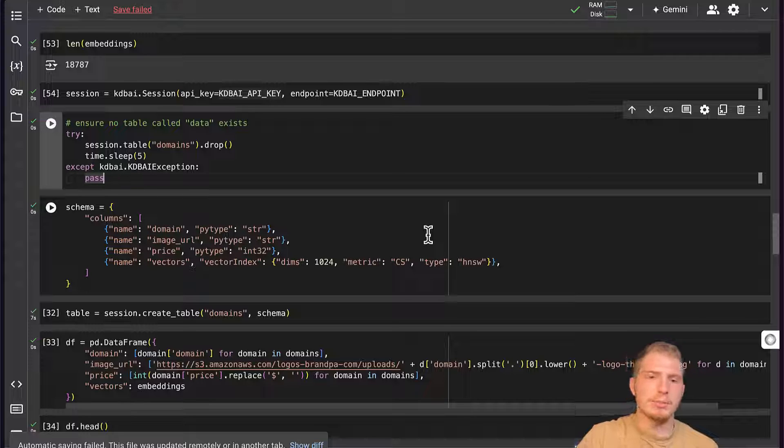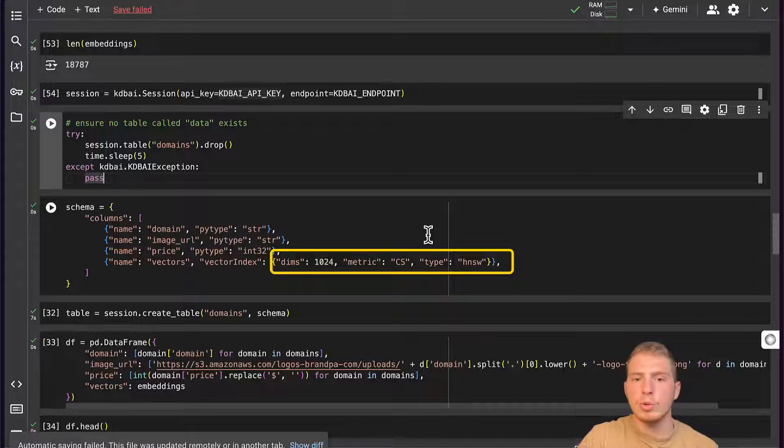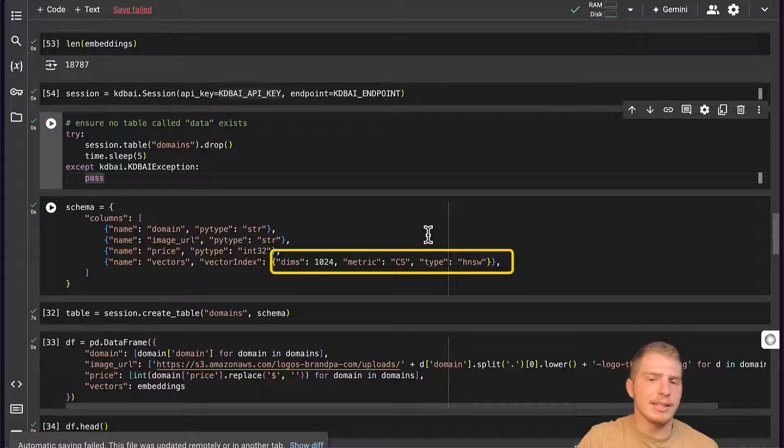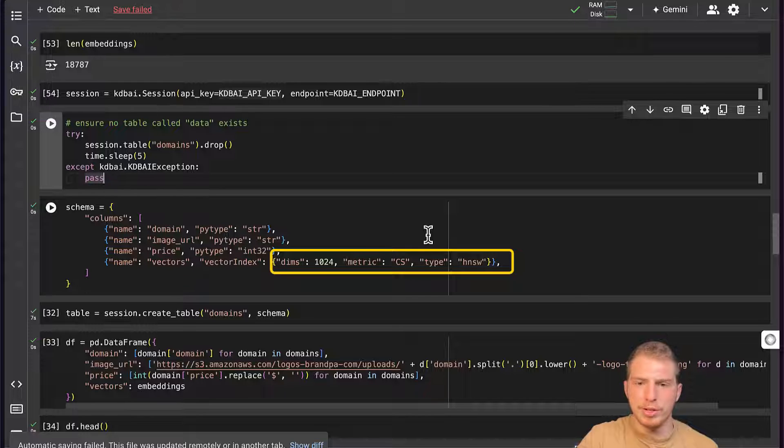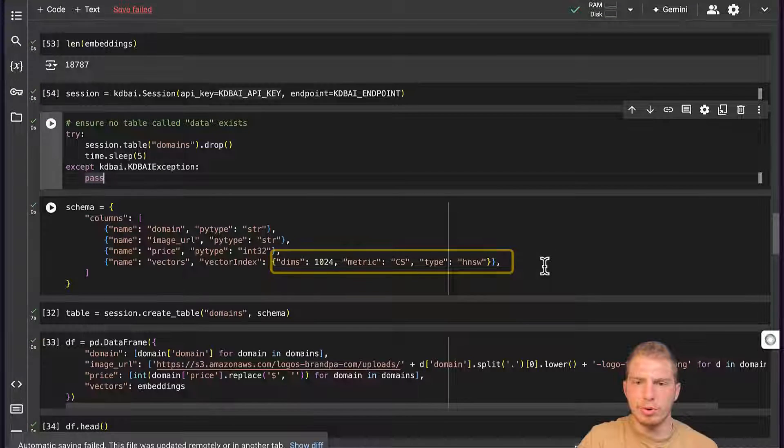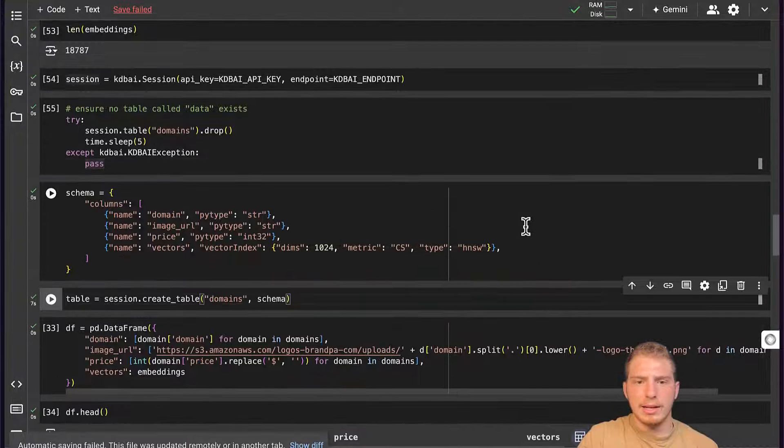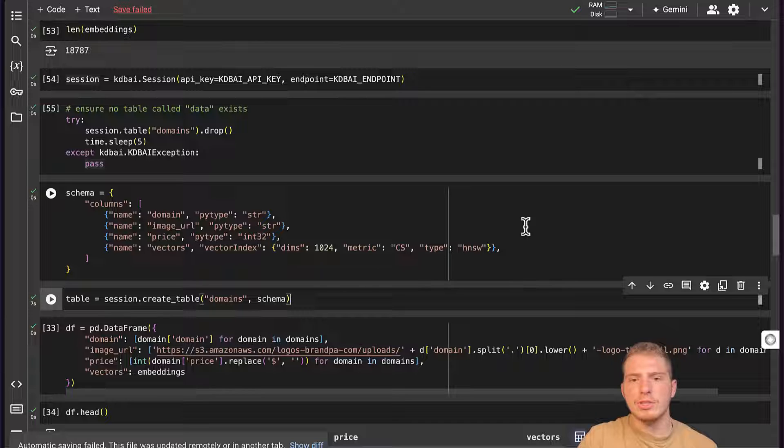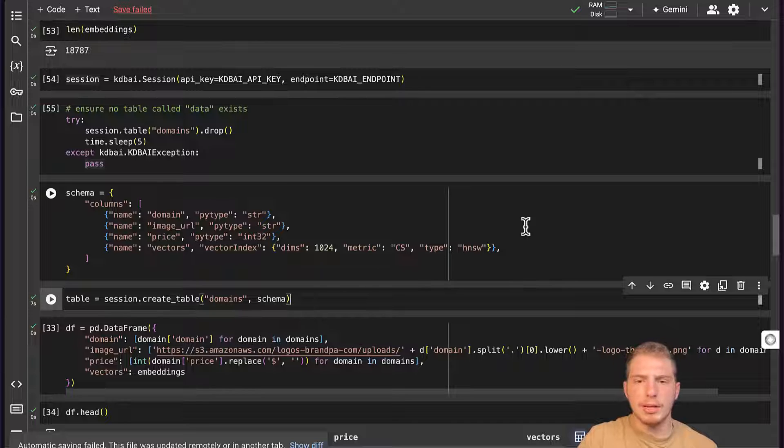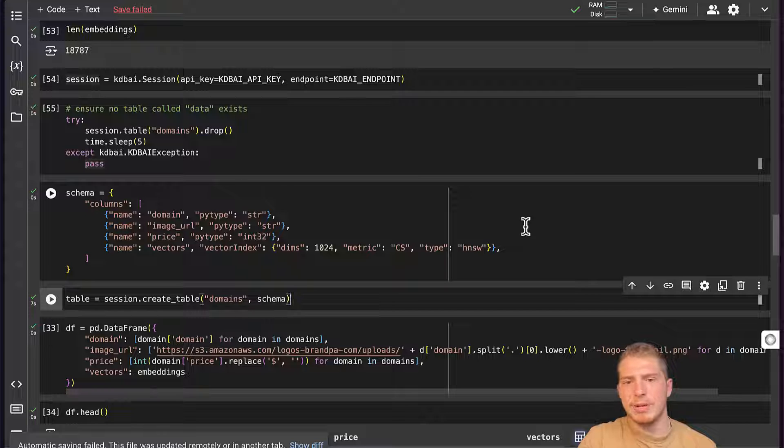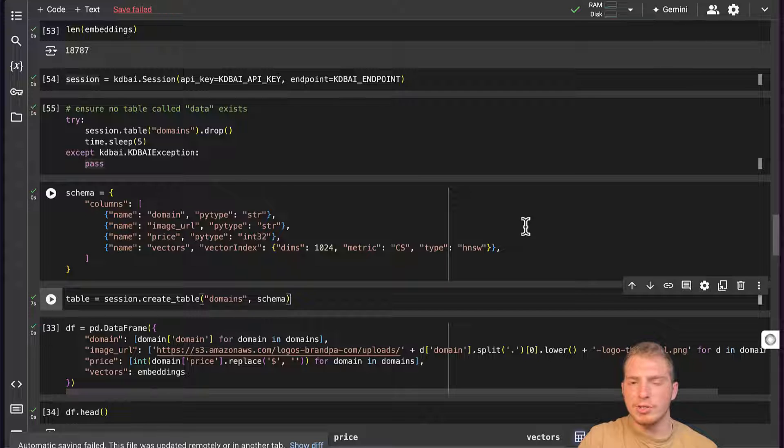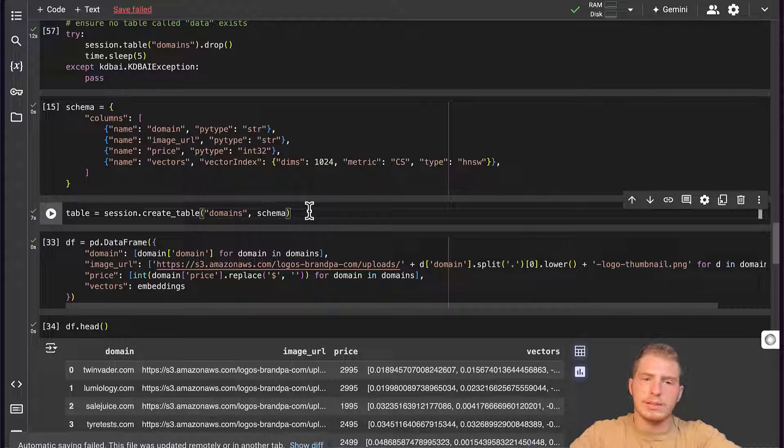Its similarity metric will be CS or cosine similarity. In this case, the similarity metric doesn't matter too much for performance. Our index type is going to be HNSW. This is to slightly speed up our searches, although in practice with 18,000 vectors, this doesn't make too much of a difference. Next, we are going to create our table.